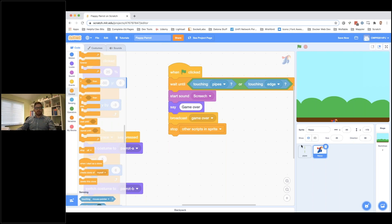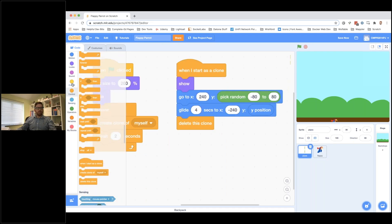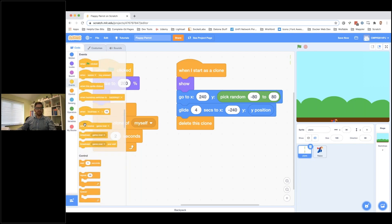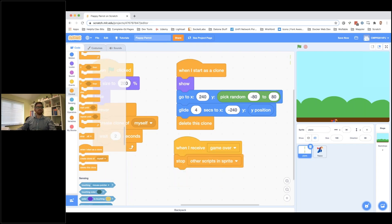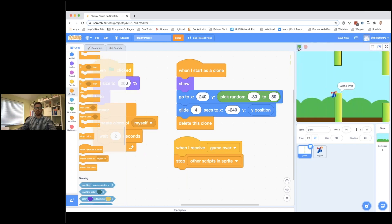Going back to the pipes, when they receive the 'game over' broadcast, we want to stop their other scripts in that sprite. So I'll add a 'when I receive game over' block and set it to stop other scripts in this sprite. Let's test that: click the green flag, fly through the gap — but if I hit a pipe, I get the screech and it says 'Game Over'. That's all working.